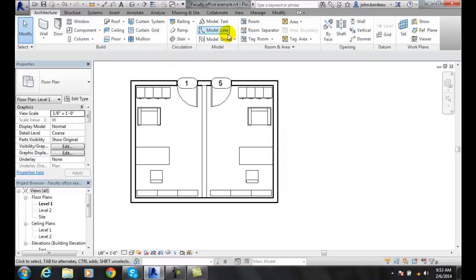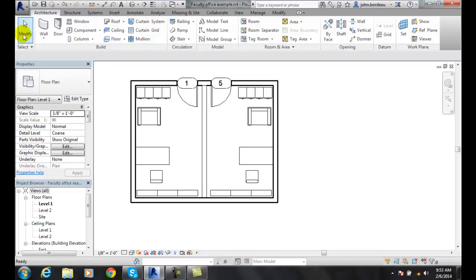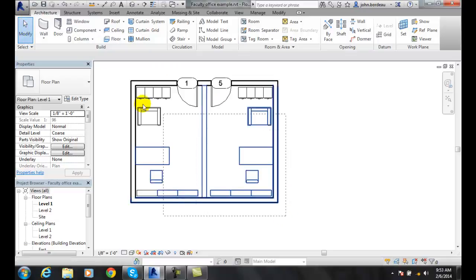And I can do that. And I can come up and say modify. And I can select all of these items.